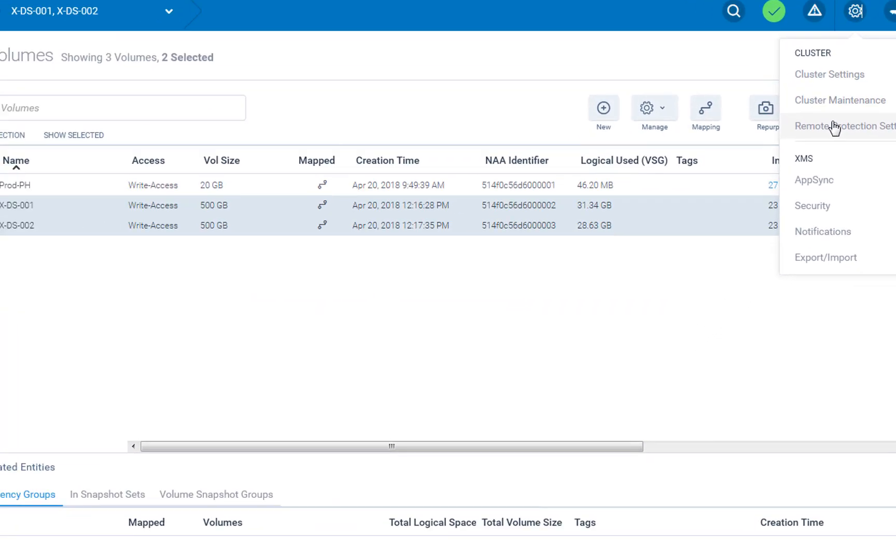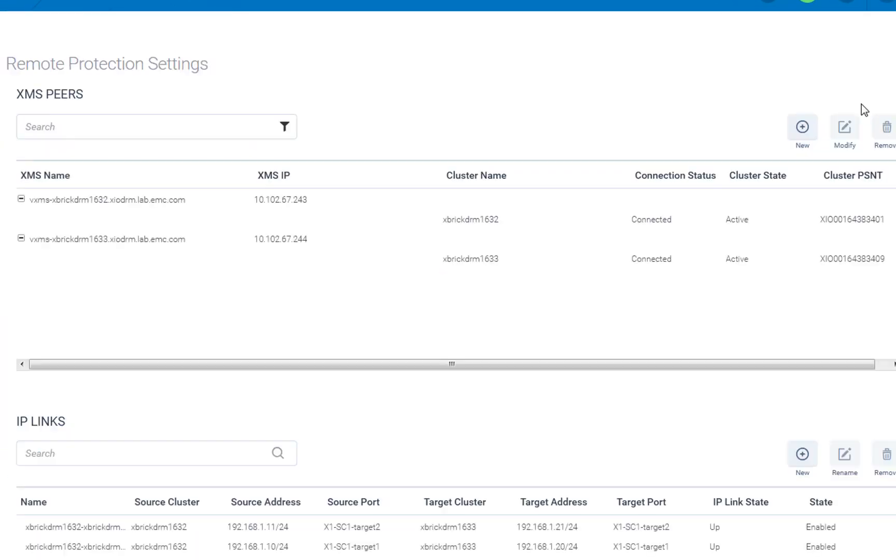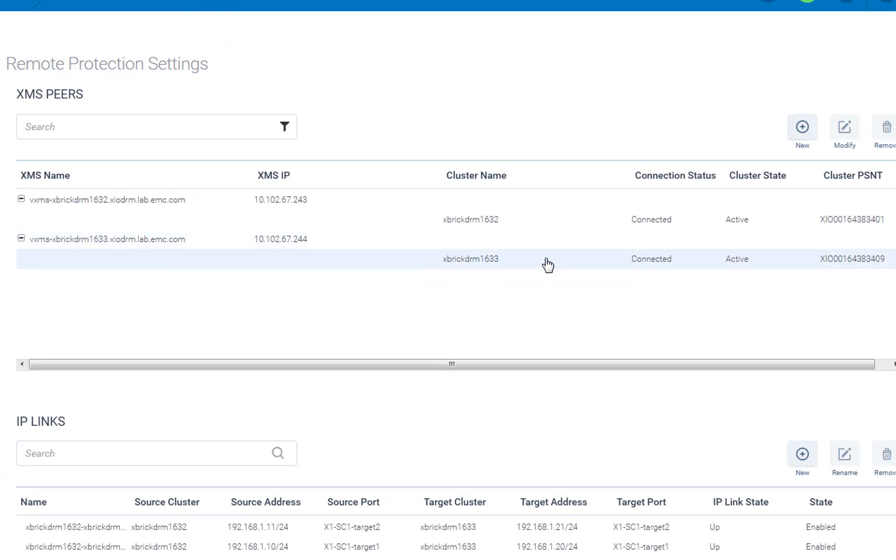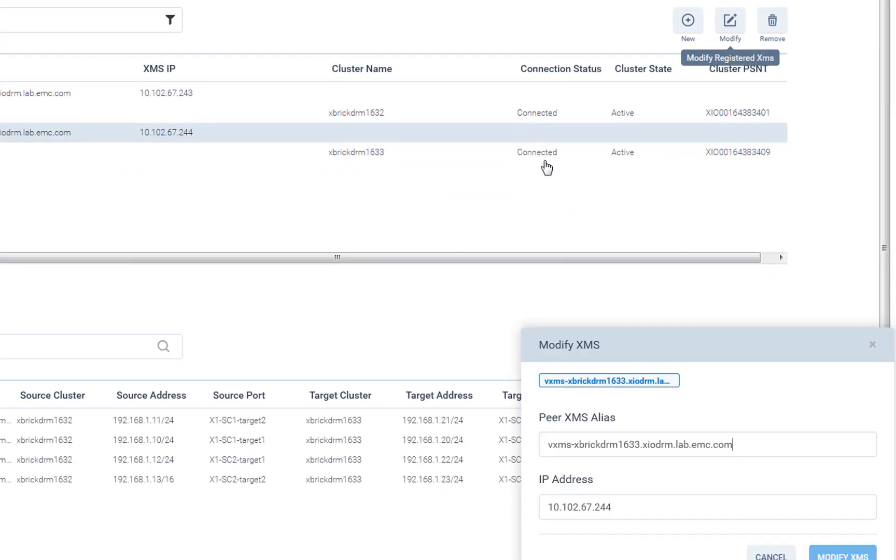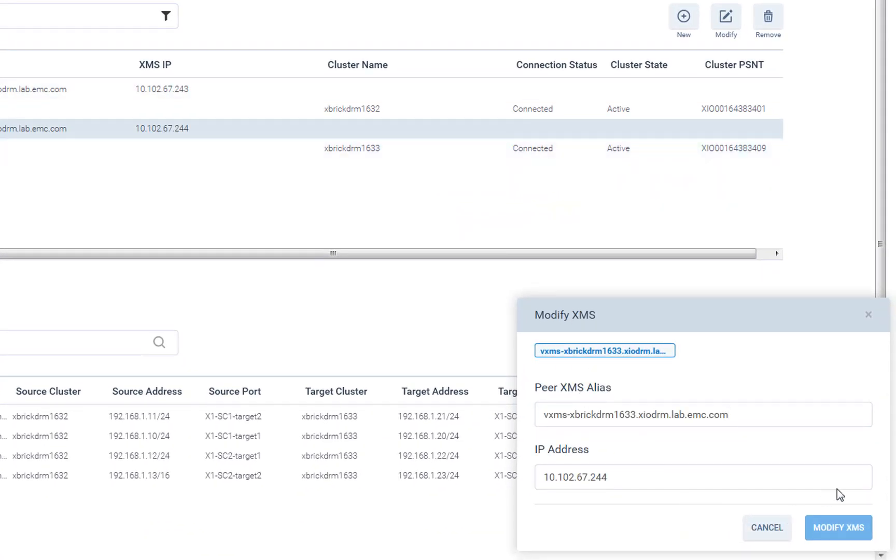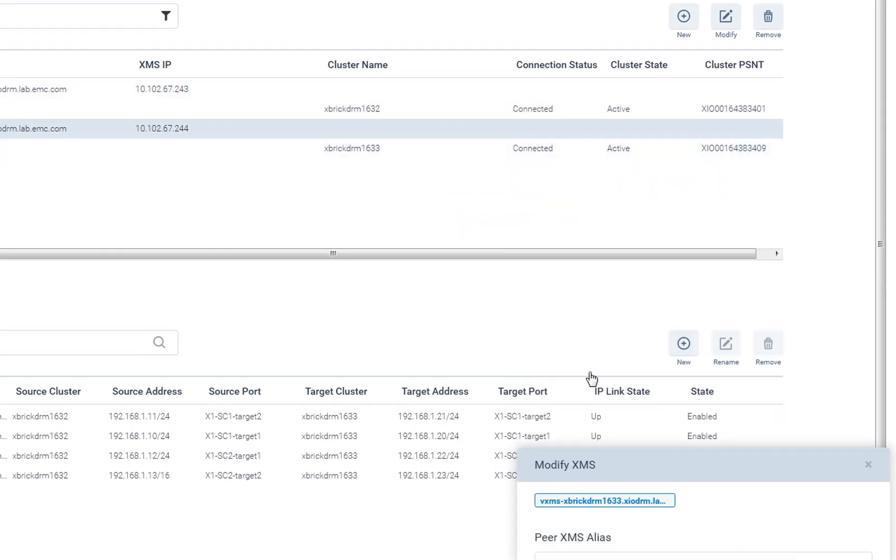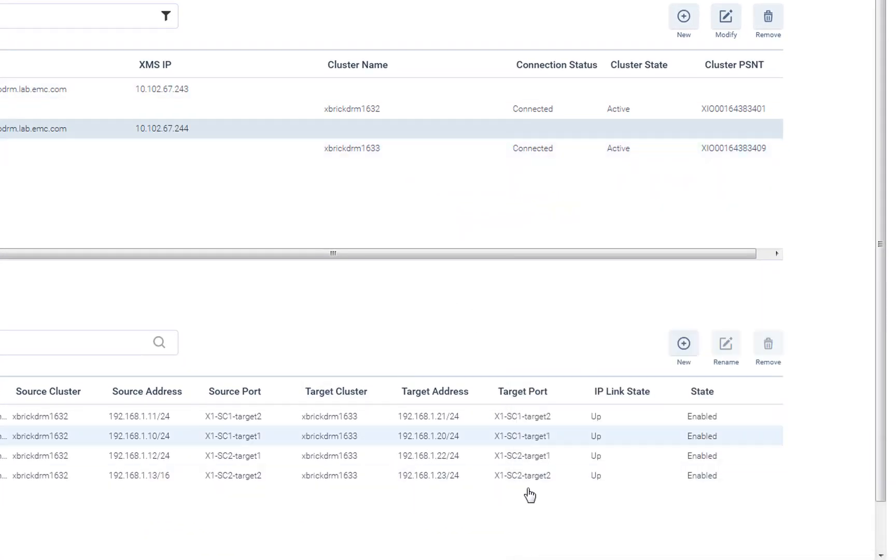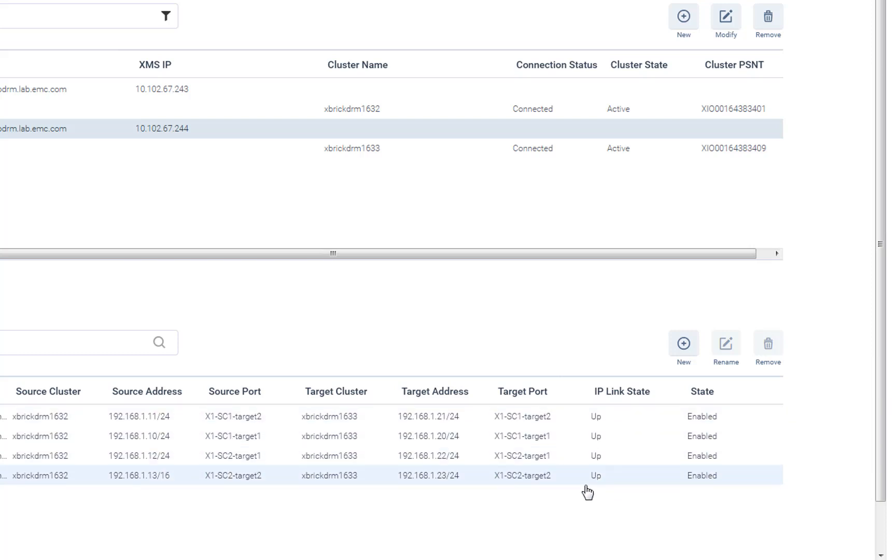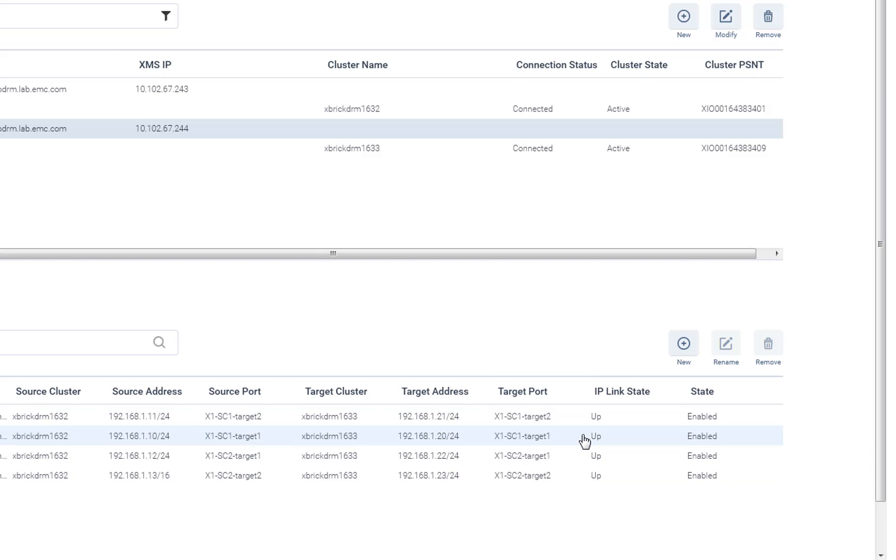So the first thing that you need to do is to pair the XMS arrays, which I've already did. Pairing is very easy. You just press the Add button, and it will allow you to pair the remote XMS that you want to replicate the data to. And the second step is to also let it know which ports you're going to use for native replication. You have two options. You can use the copper link ports, or you can use the iSCSI ports if you're not using them. I'm not using the iSCSI ports. I'm using fiber channel ports for my data target, so I'm actually using the iSCSI ports to replicate the data.